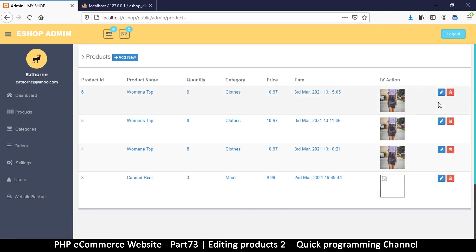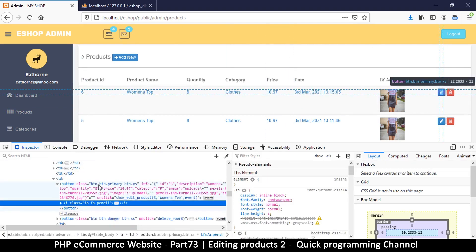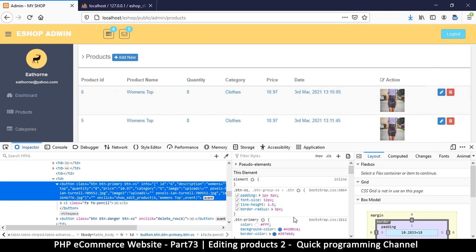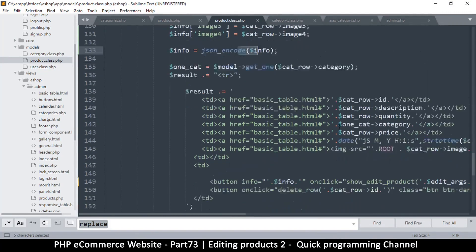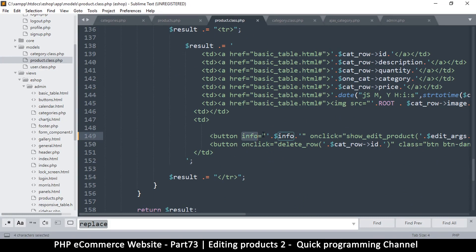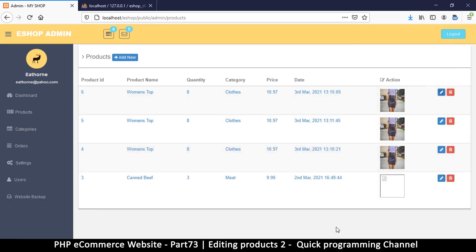Let me come back here and inspect this element so we can see what's going on under the hood. There's a button here and then there's the 'info' attribute. The problem is that if you look carefully, 'info' has double quotes on the outside, but JSON also uses double quotes inside to represent items. Once there's a second double quote, it's going to close the attribute and ignore the rest of the data — so info only contains a bracket.